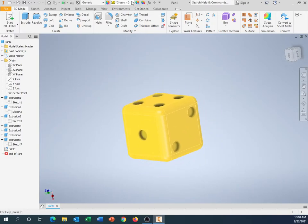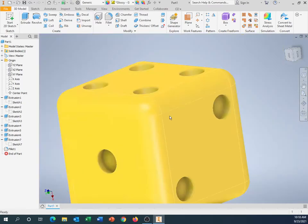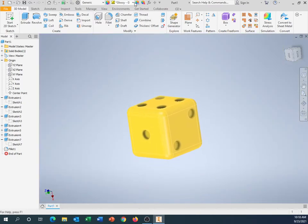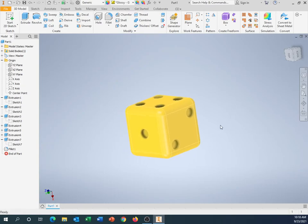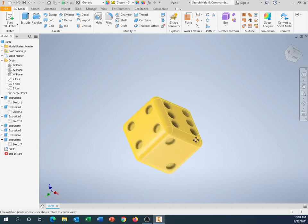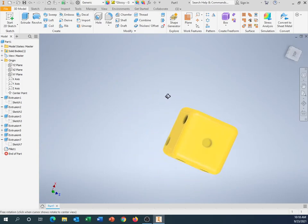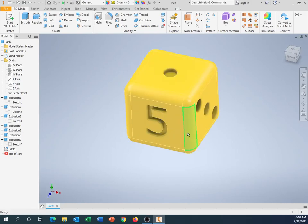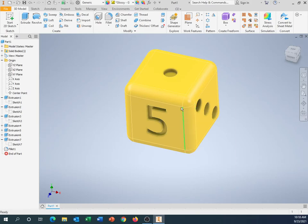So you pick whatever color, whatever texture you like there. Some textures are different than others. Obviously.